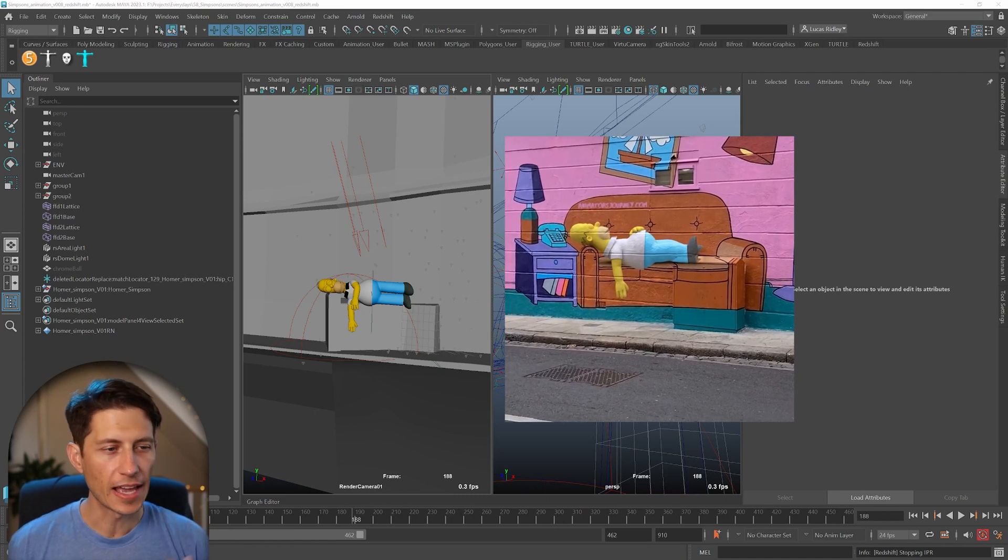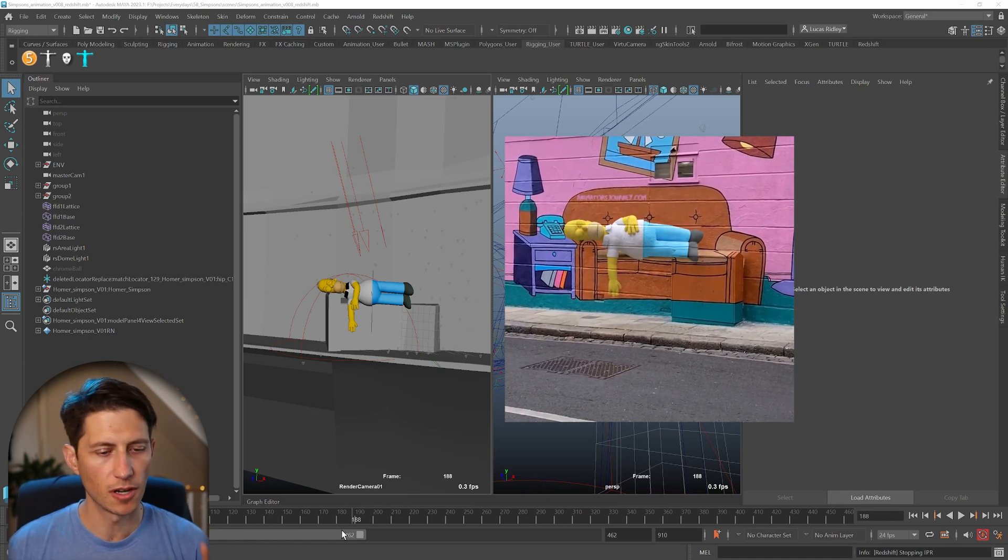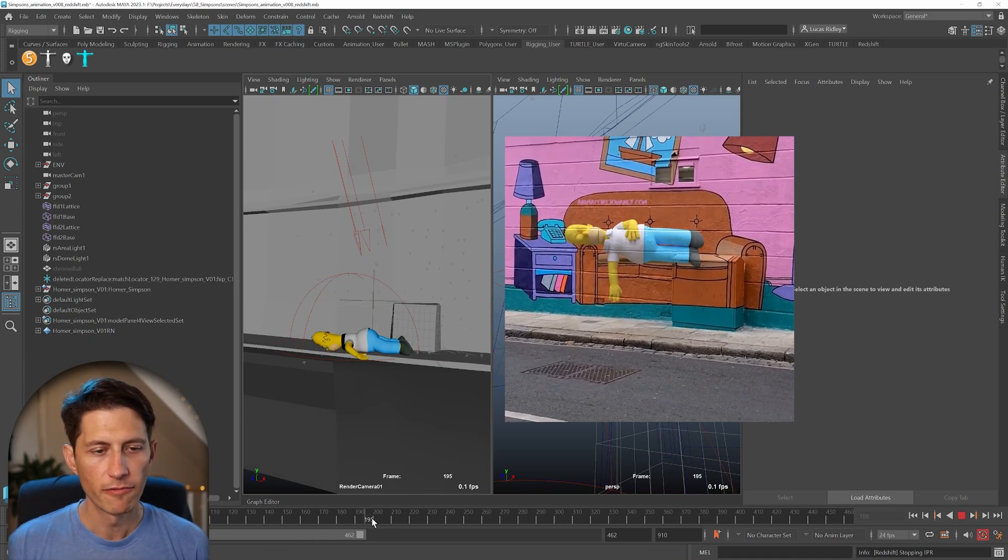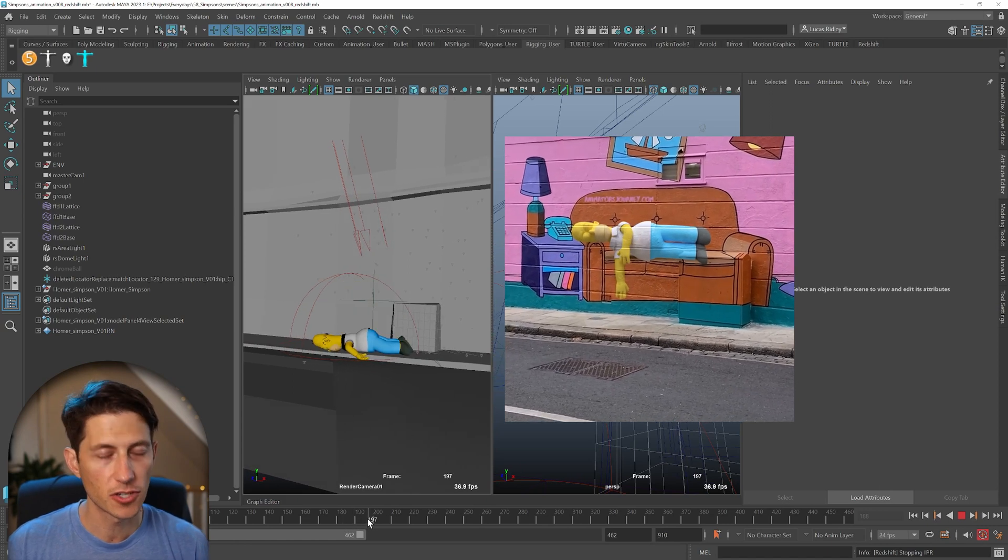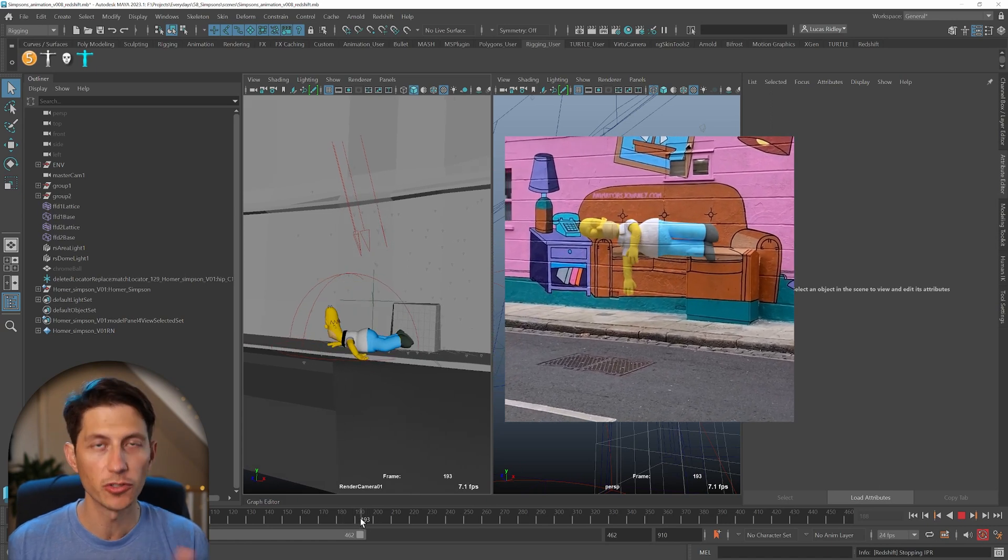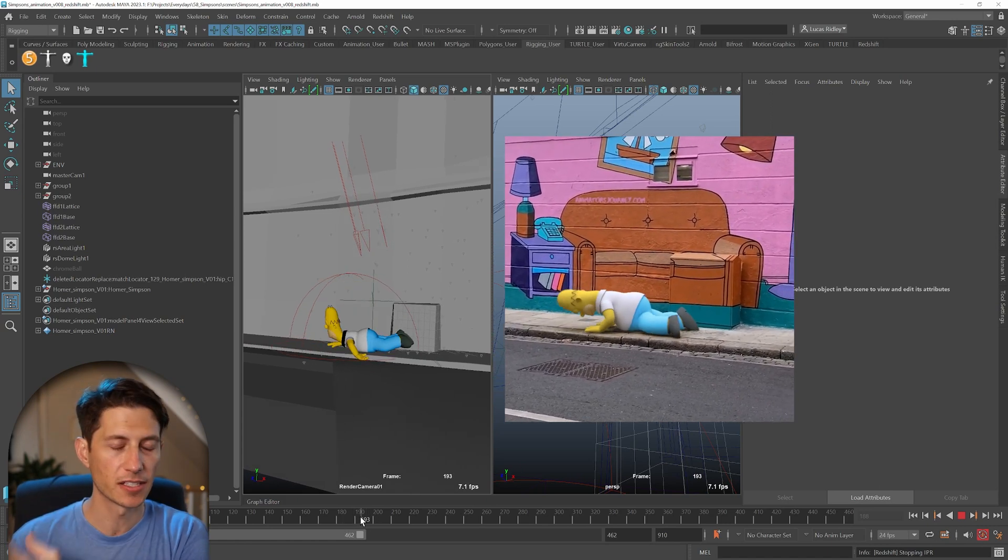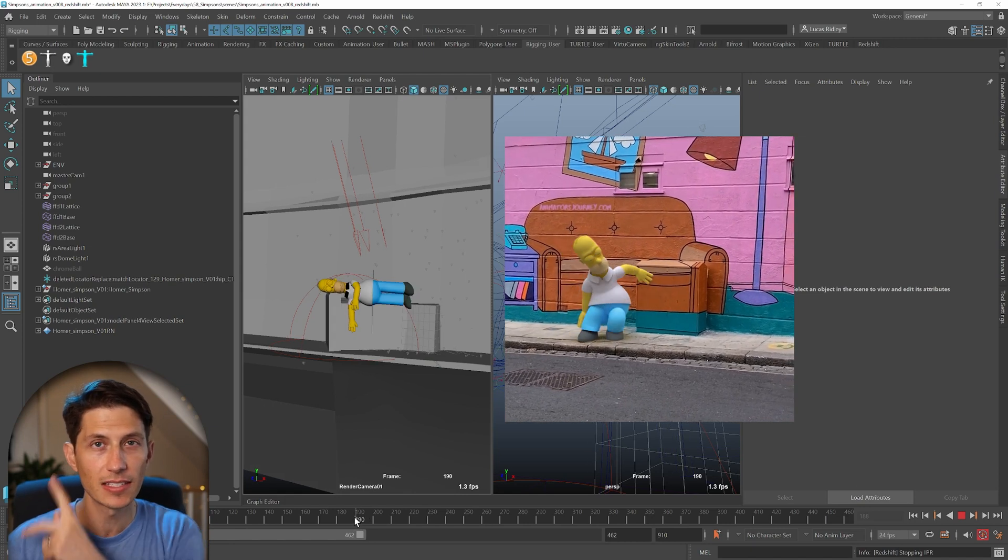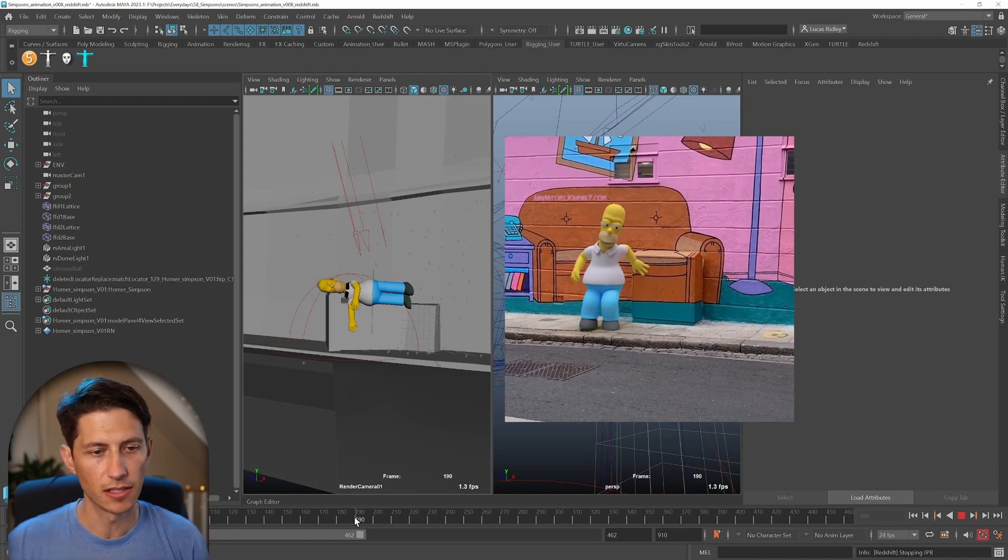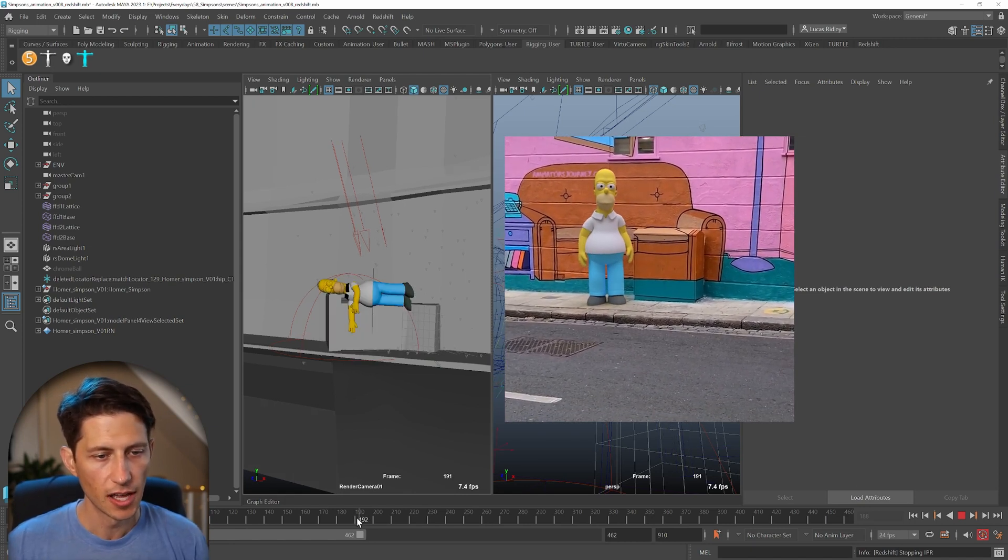So this is a scene I recently animated and I wanted to have motion blur on Homer falling off of this couch that was in this mural. You can watch that video and explanation more about how I did this in the link in the description and this card.